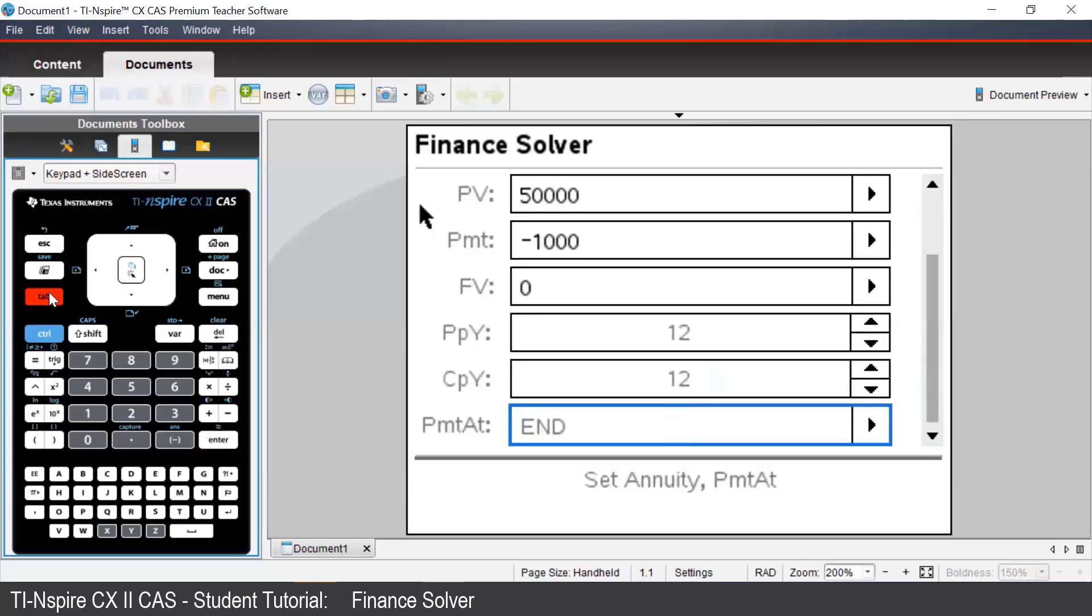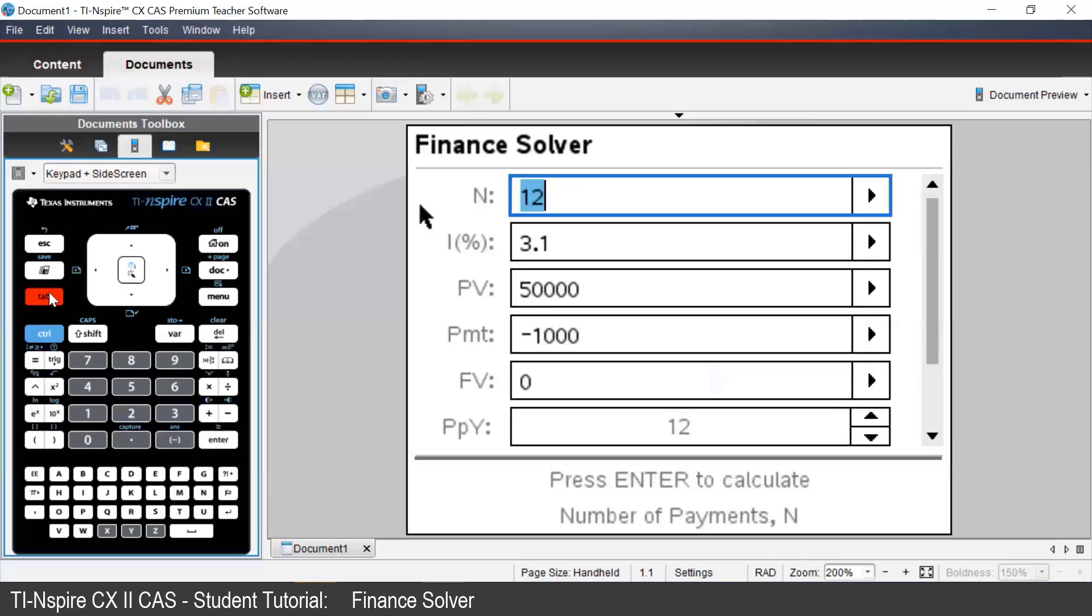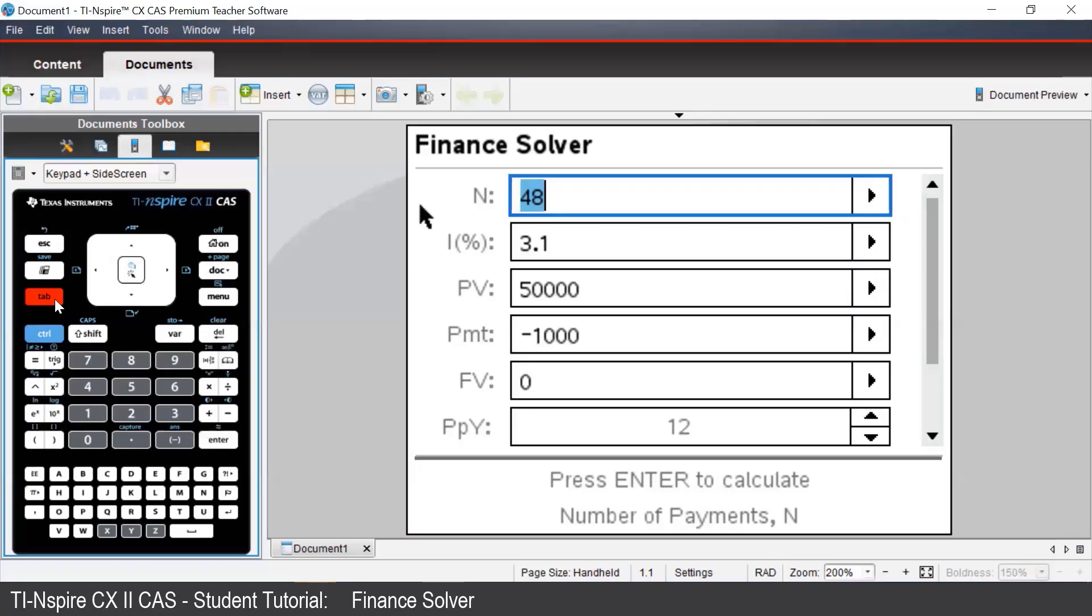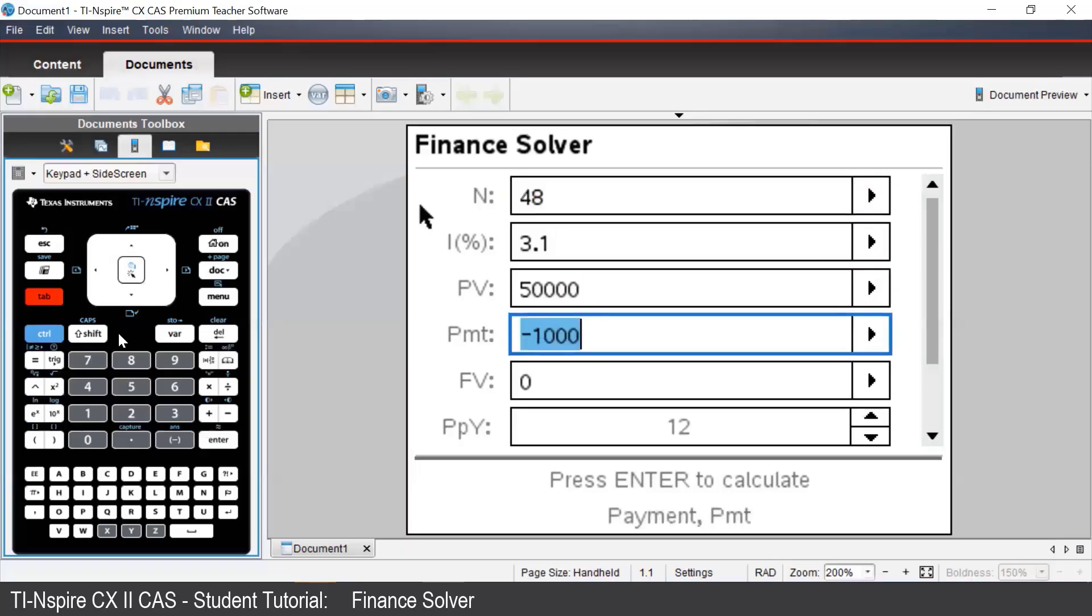We would need to change the number of periods to be 48, and then navigate to the payment box and press enter.